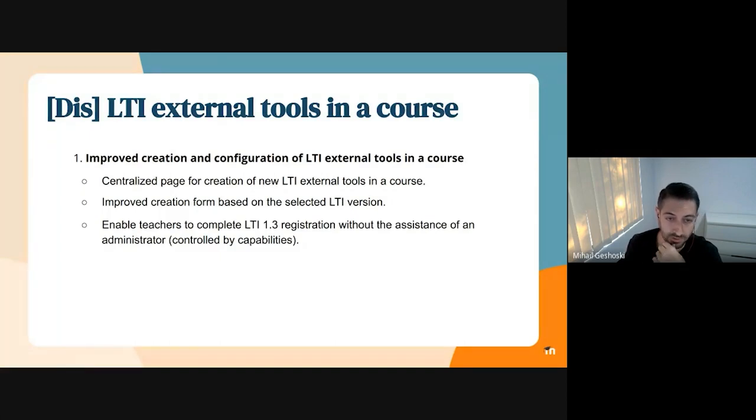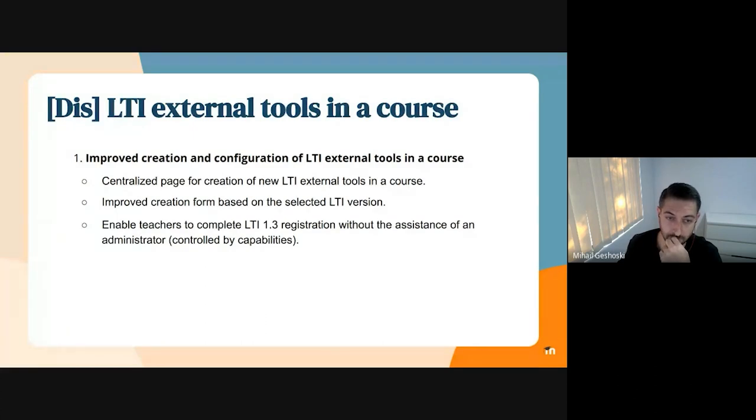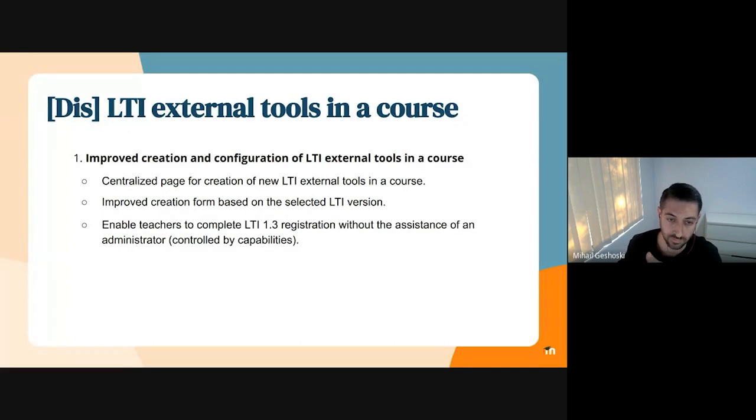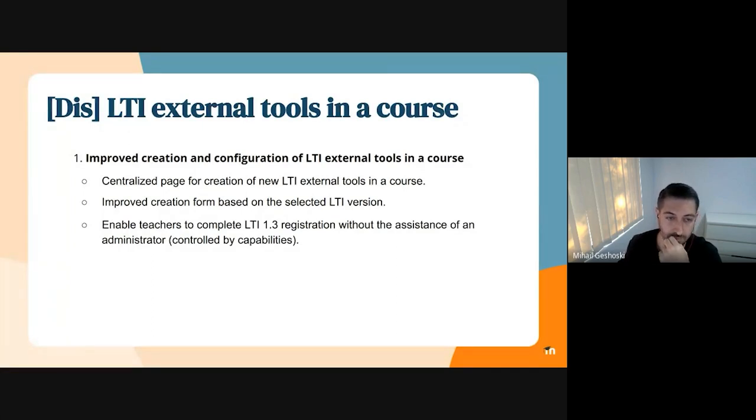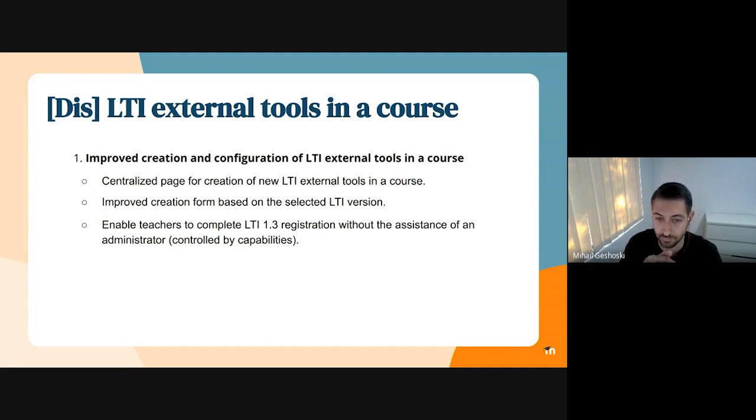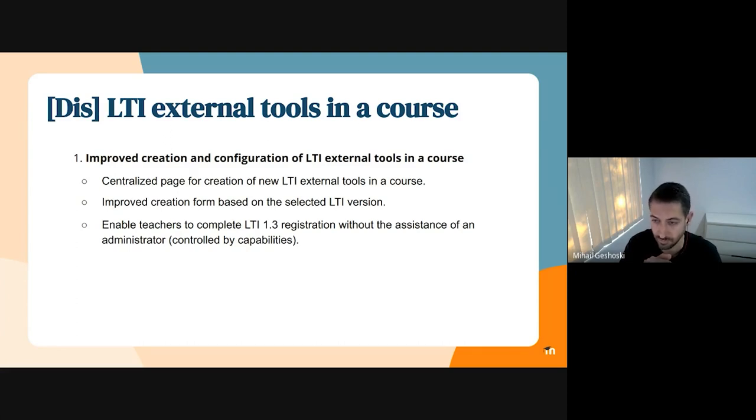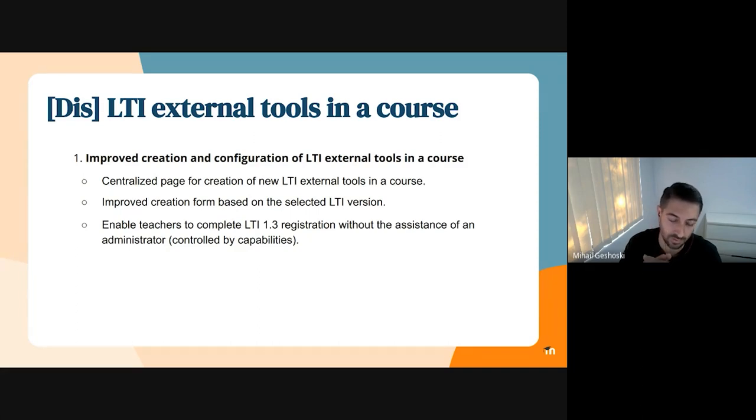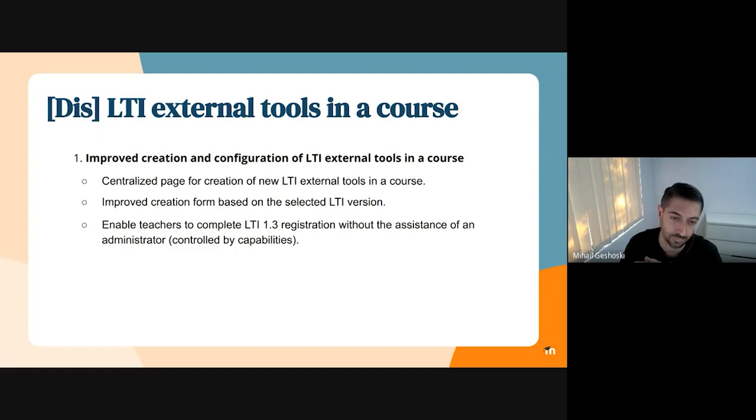We would like to improve the current creation form that we have and declutter all the unnecessary settings and only show the relevant settings based on the selected LTI version. We would like to also enable teachers to complete the full LTI 1.3 registration without the assistance of an administrator, which is not possible at the moment. We will introduce a new capability to control this, so basically admins will decide whether the teacher will have this power or not.